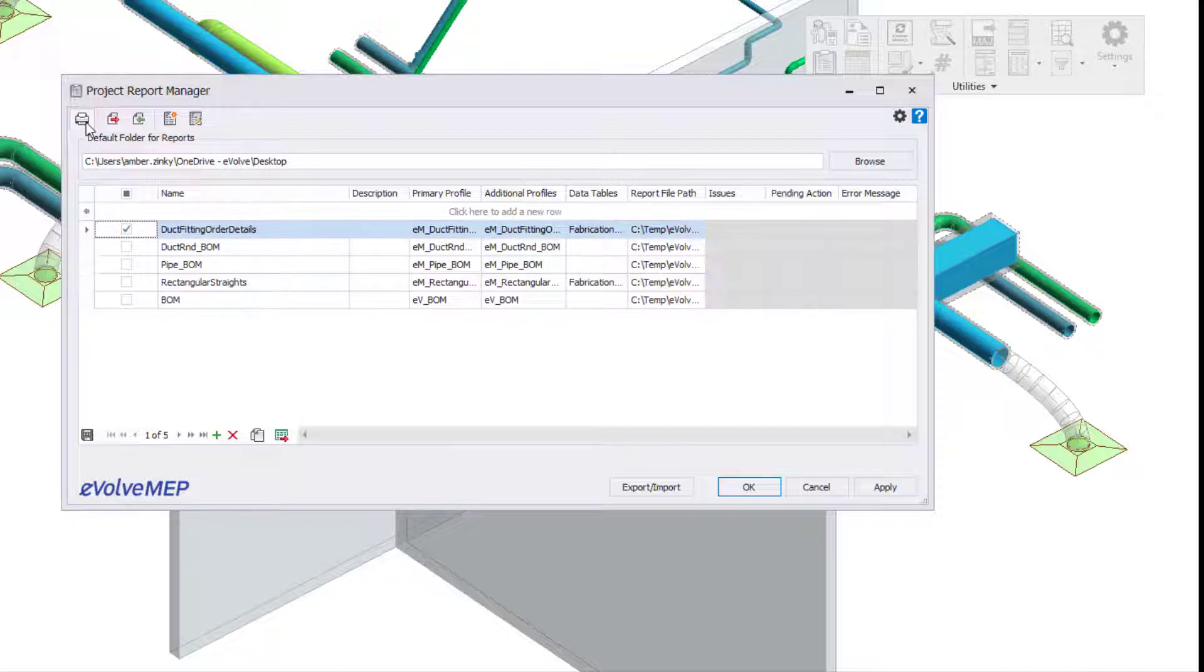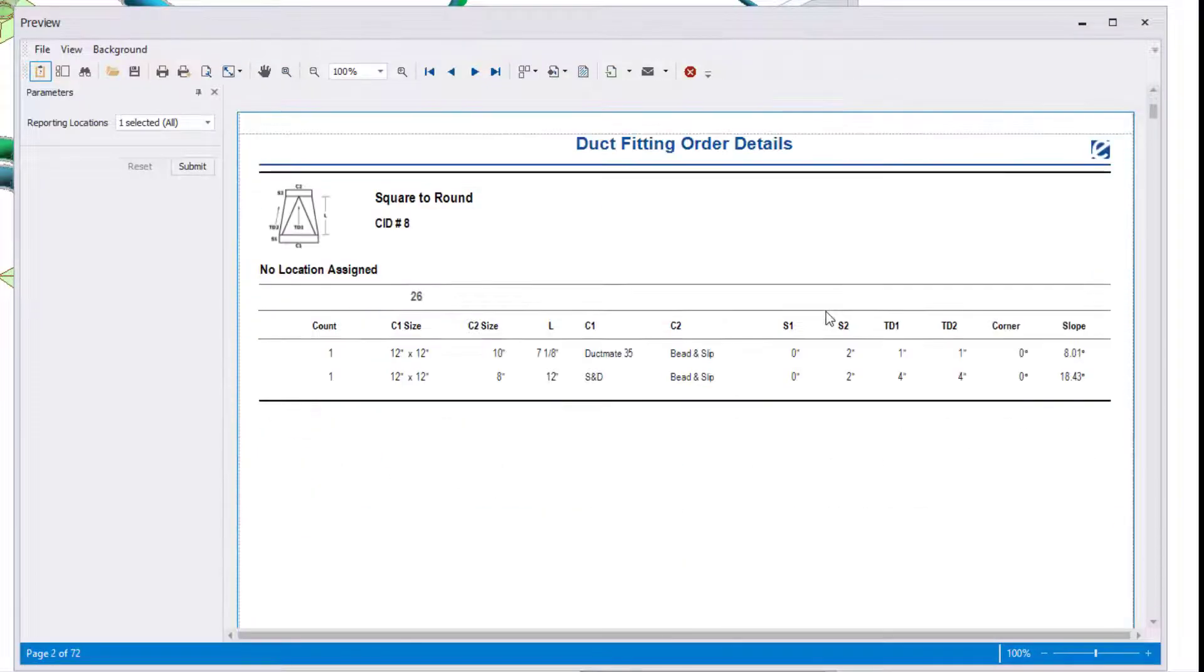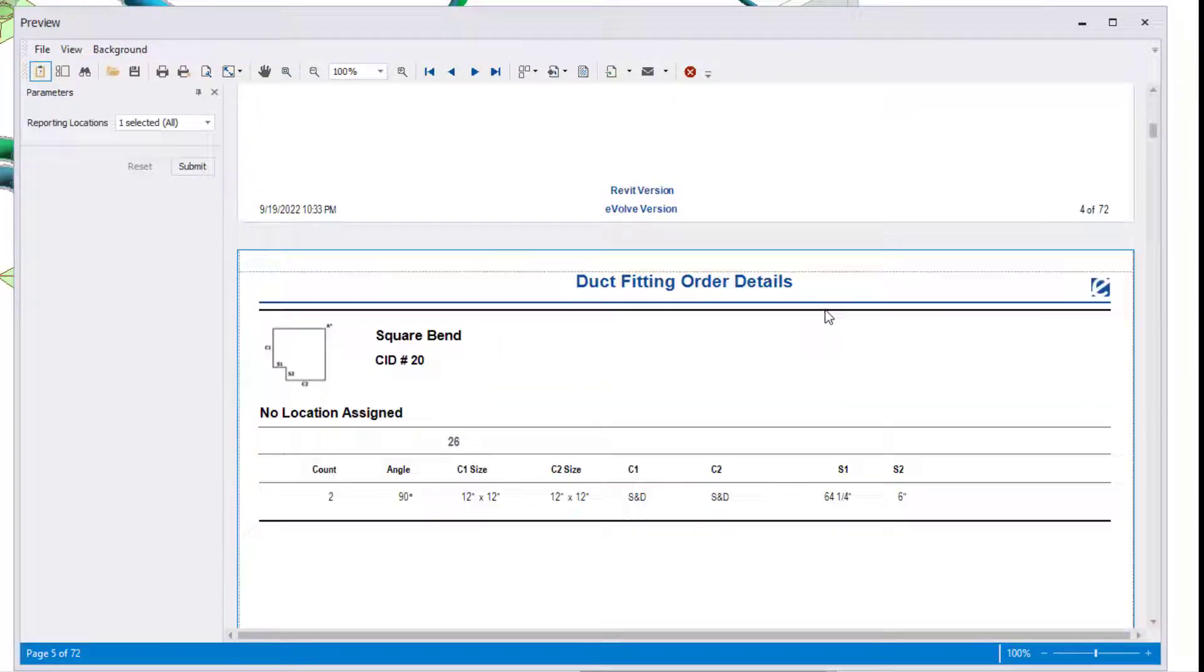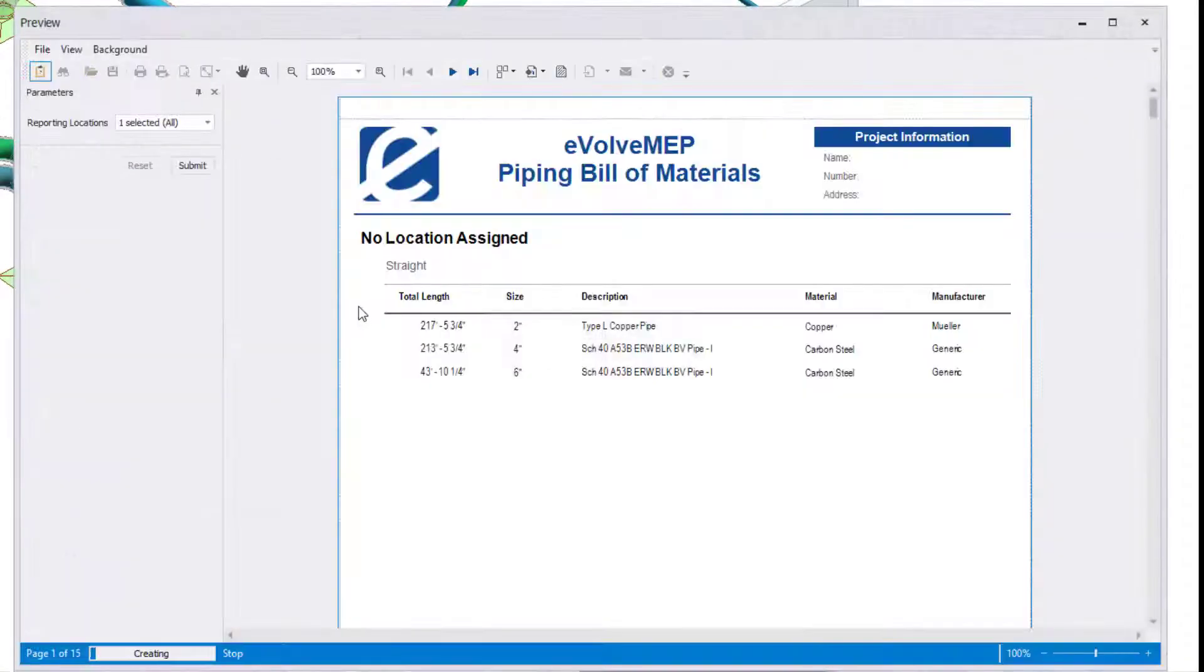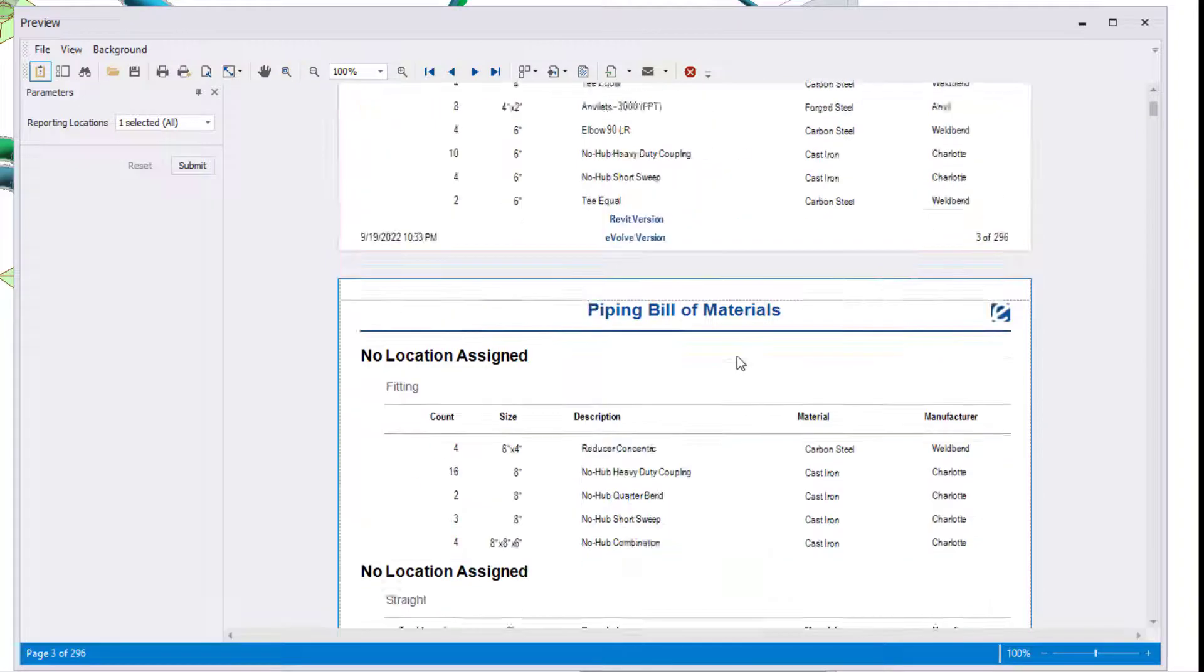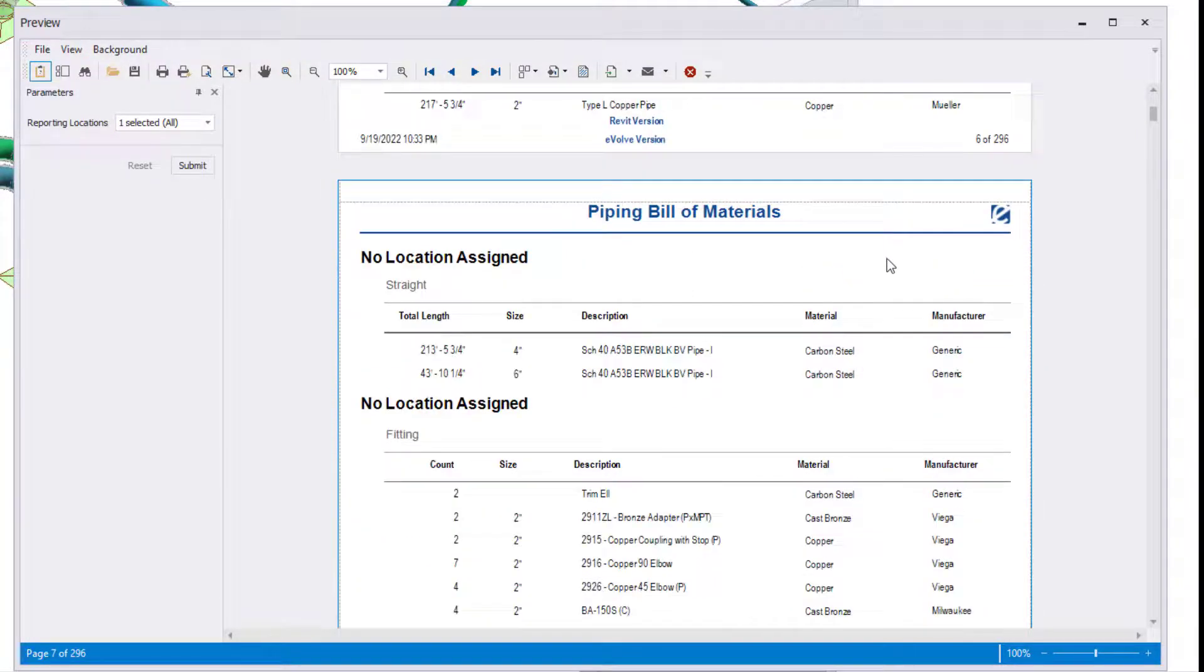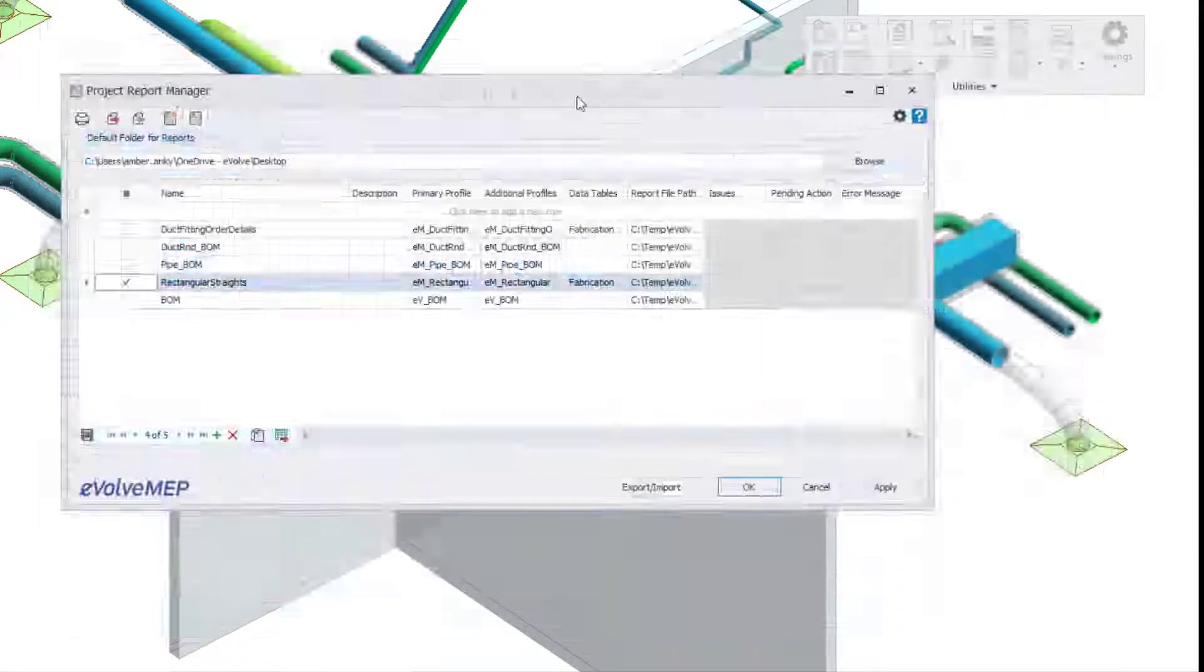Within our Foresight website, there are sample files that I definitely recommend downloading because within the sample files, that is where you'll be able to find the reports that we have already set up for you. That way you're able to utilize the reports right away, and you can definitely modify the reports that we ship with. If you want to add a company logo or pull in different parameters, you can definitely do that.